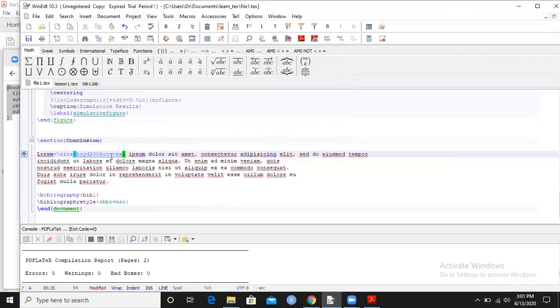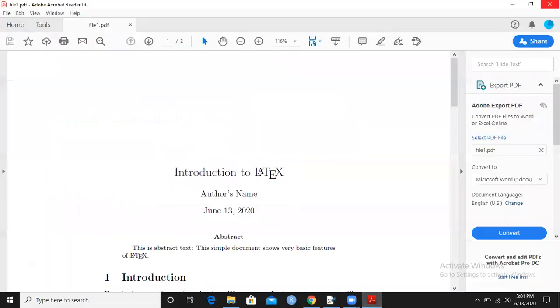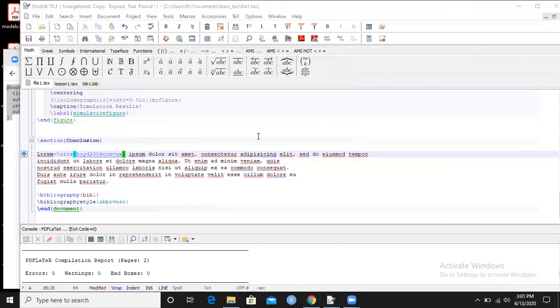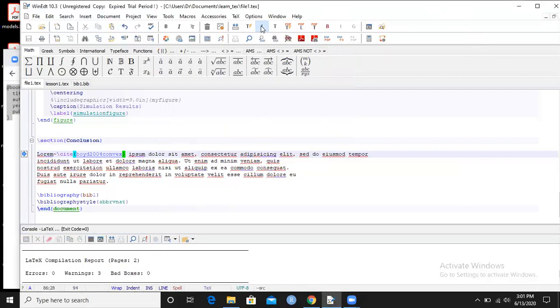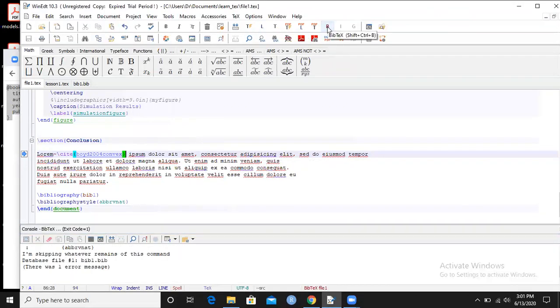So now I want to see this reference in my PDF document. Remember to close this PDF document that you have produced earlier. Now click on LaTeX. I can see the warning here - three warnings. Oh my God. So let me just go and click on this B. B stands for how to run the bib file.